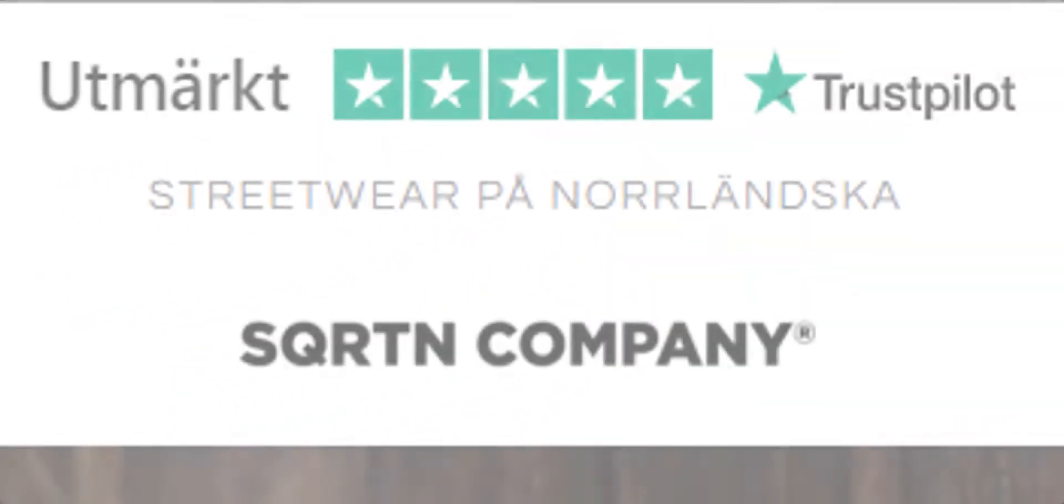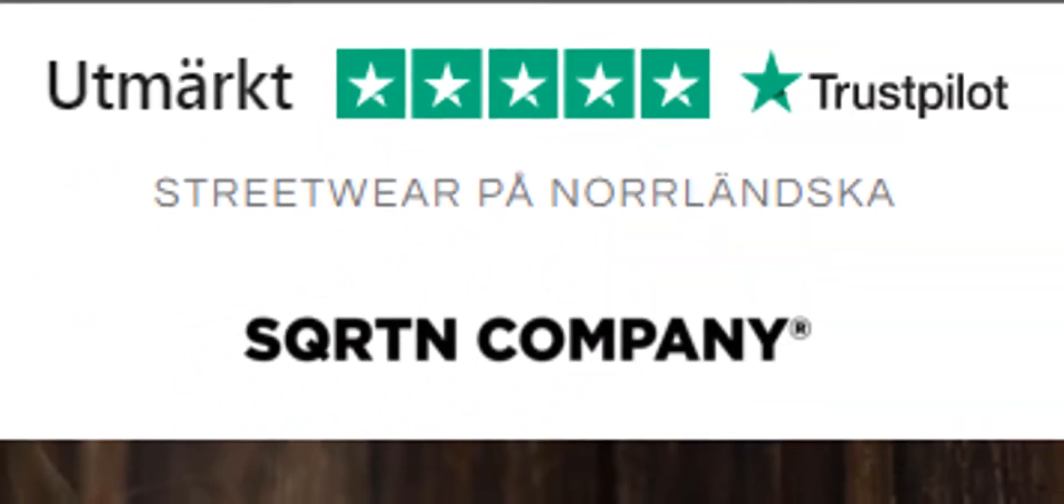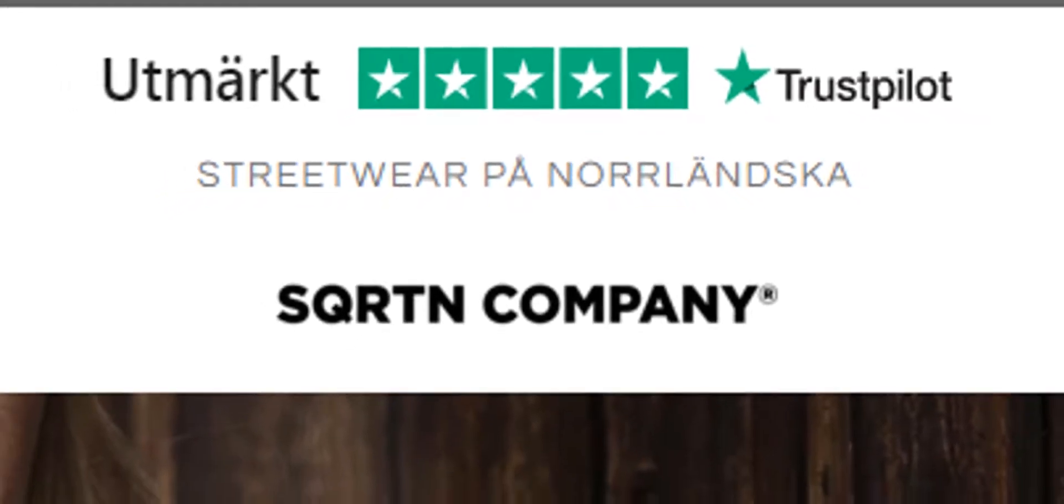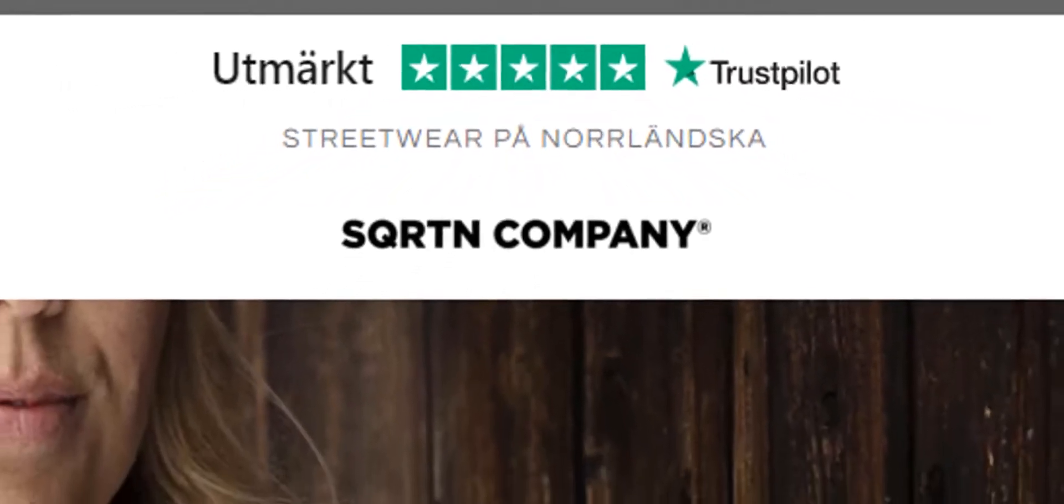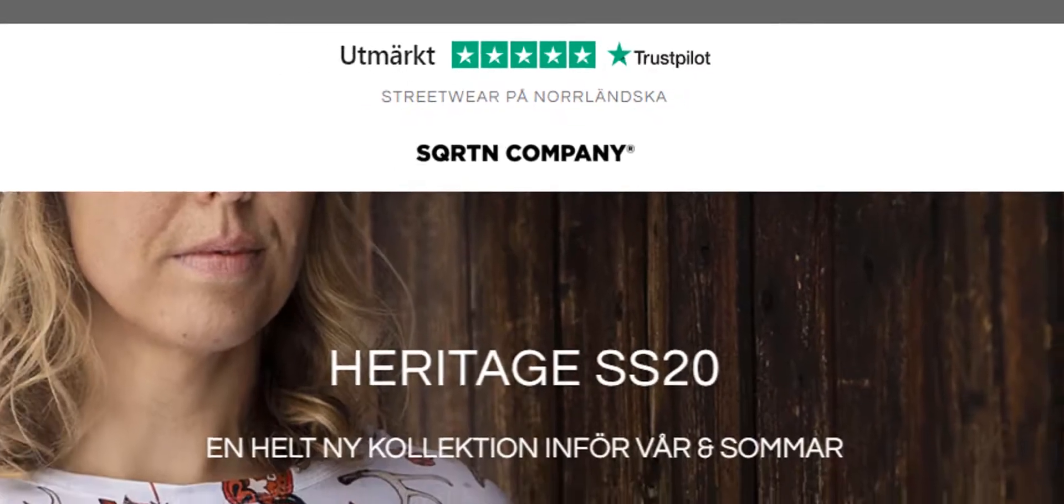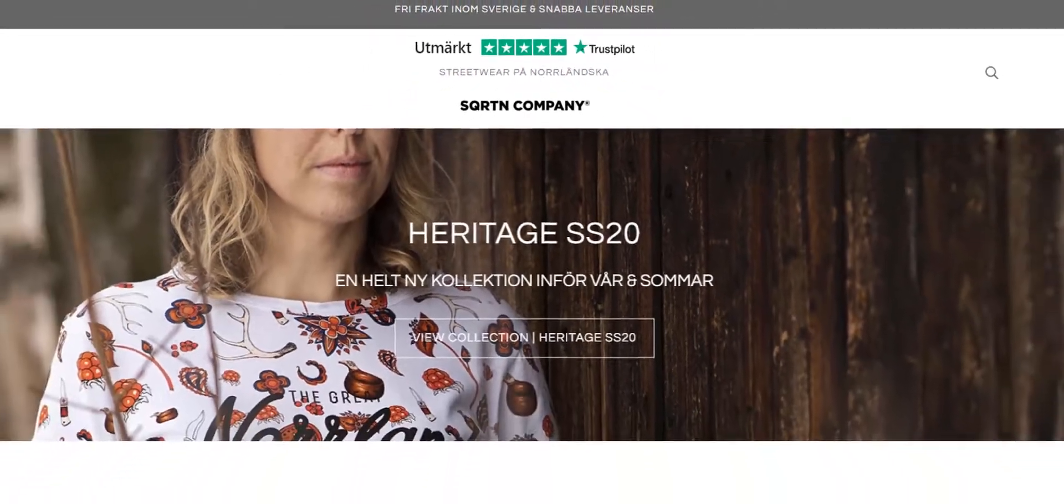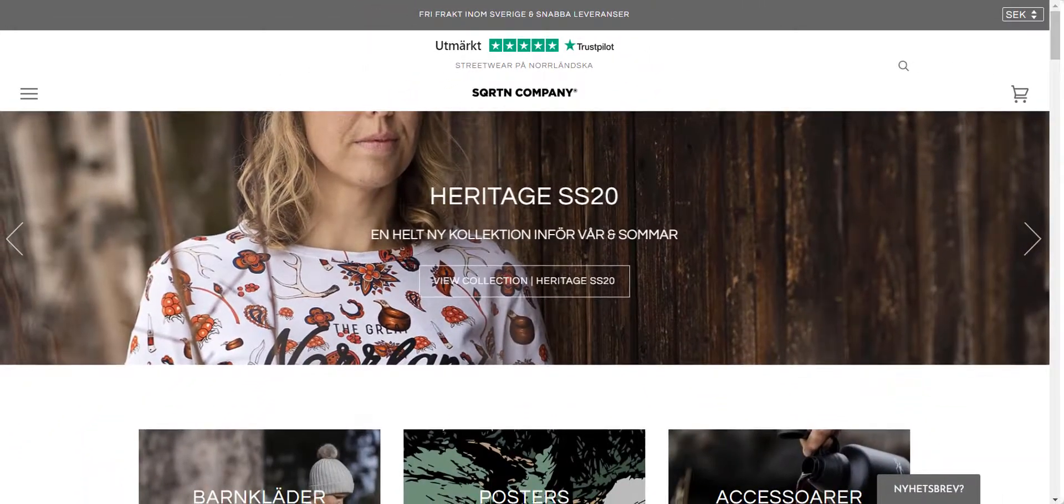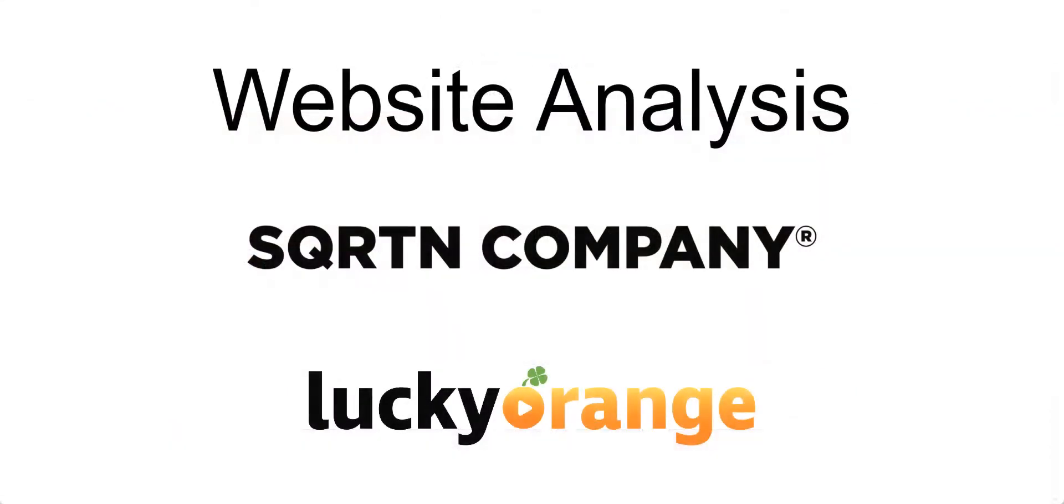The Swedish quality brand The North Company, better known as SQRTN Company, sells unique, high-quality clothes and accessories. The team wanted to find ways to improve its customer experience and needed to spot areas that cause pain points and barriers to conversions.